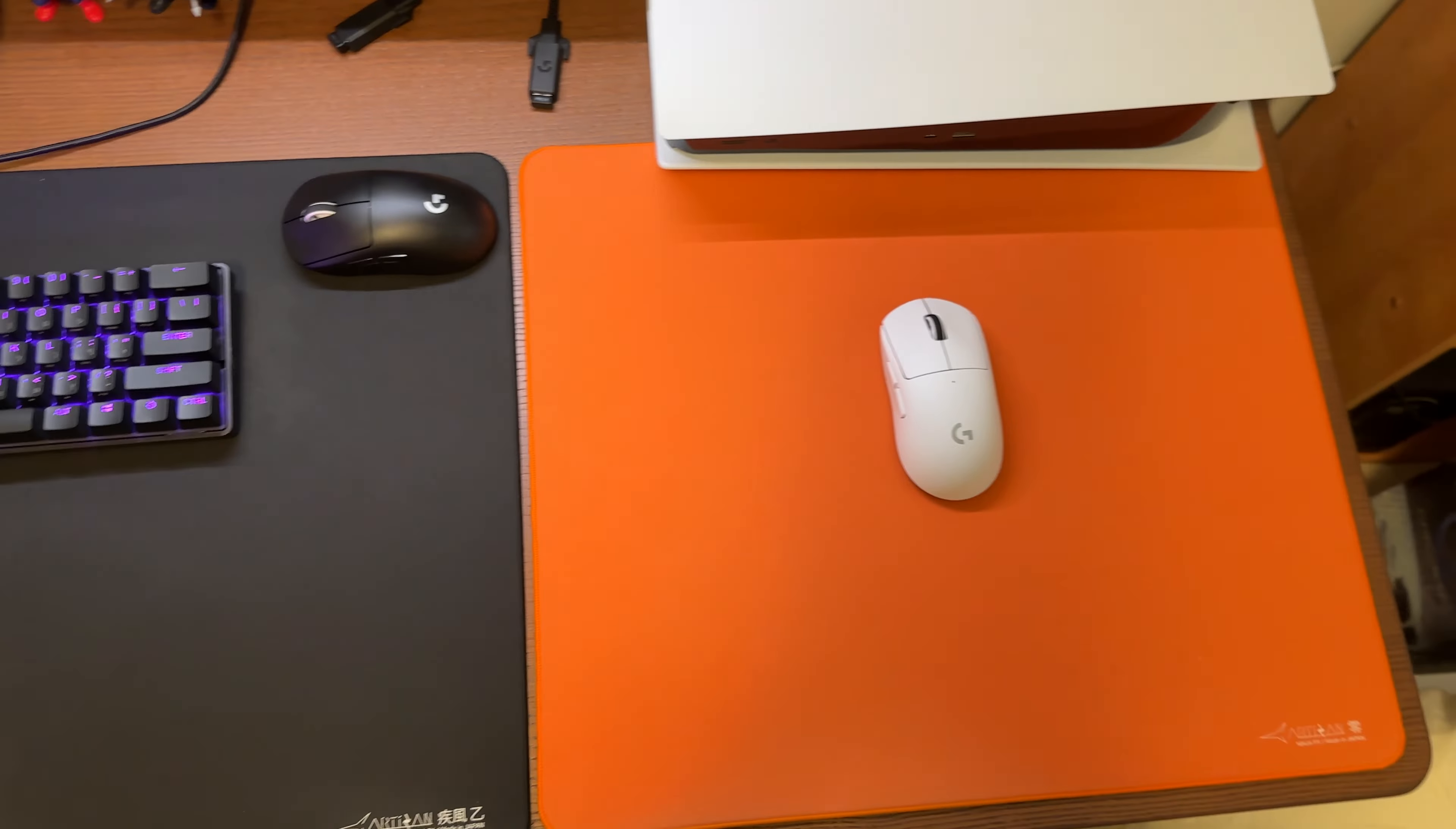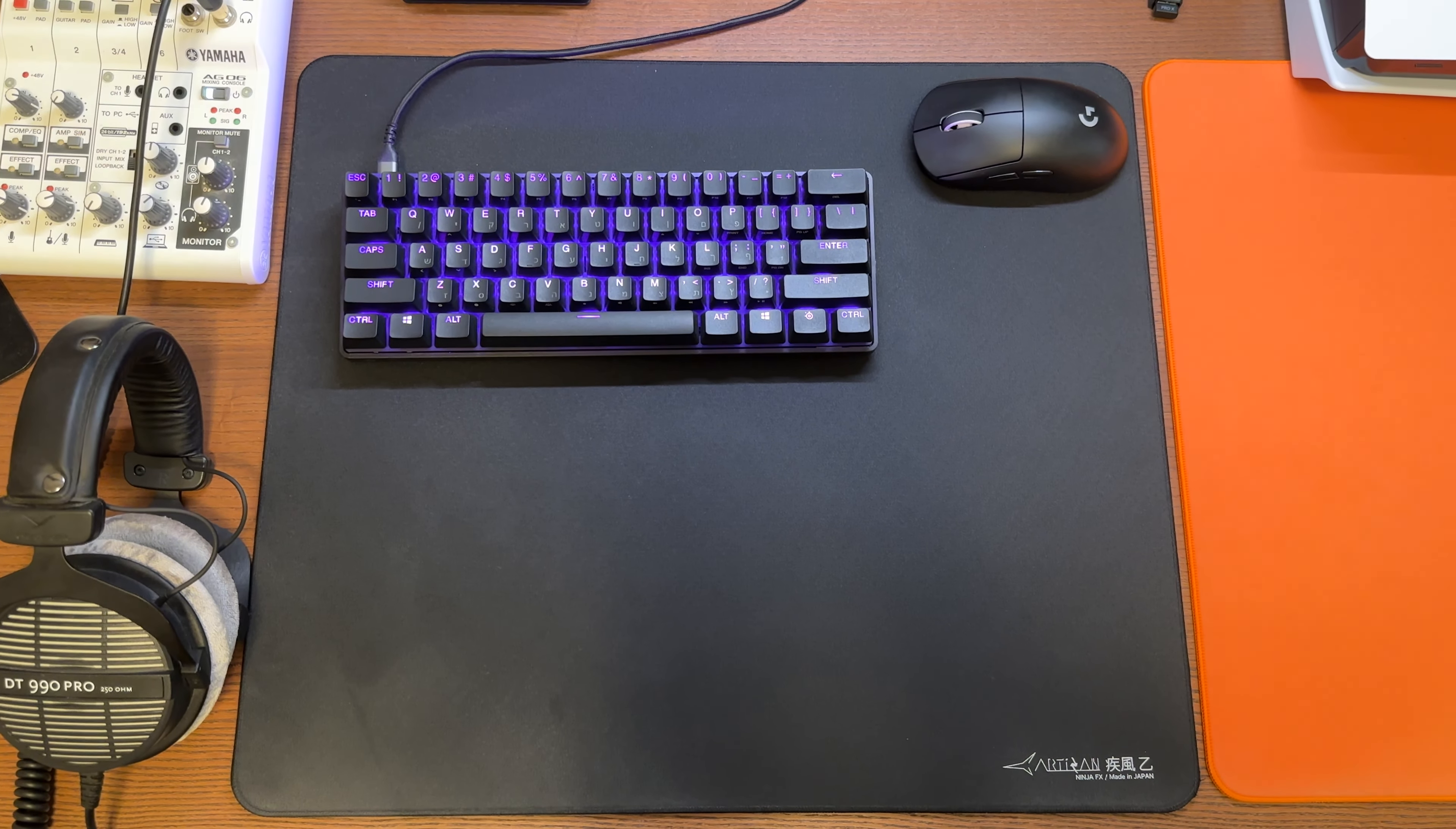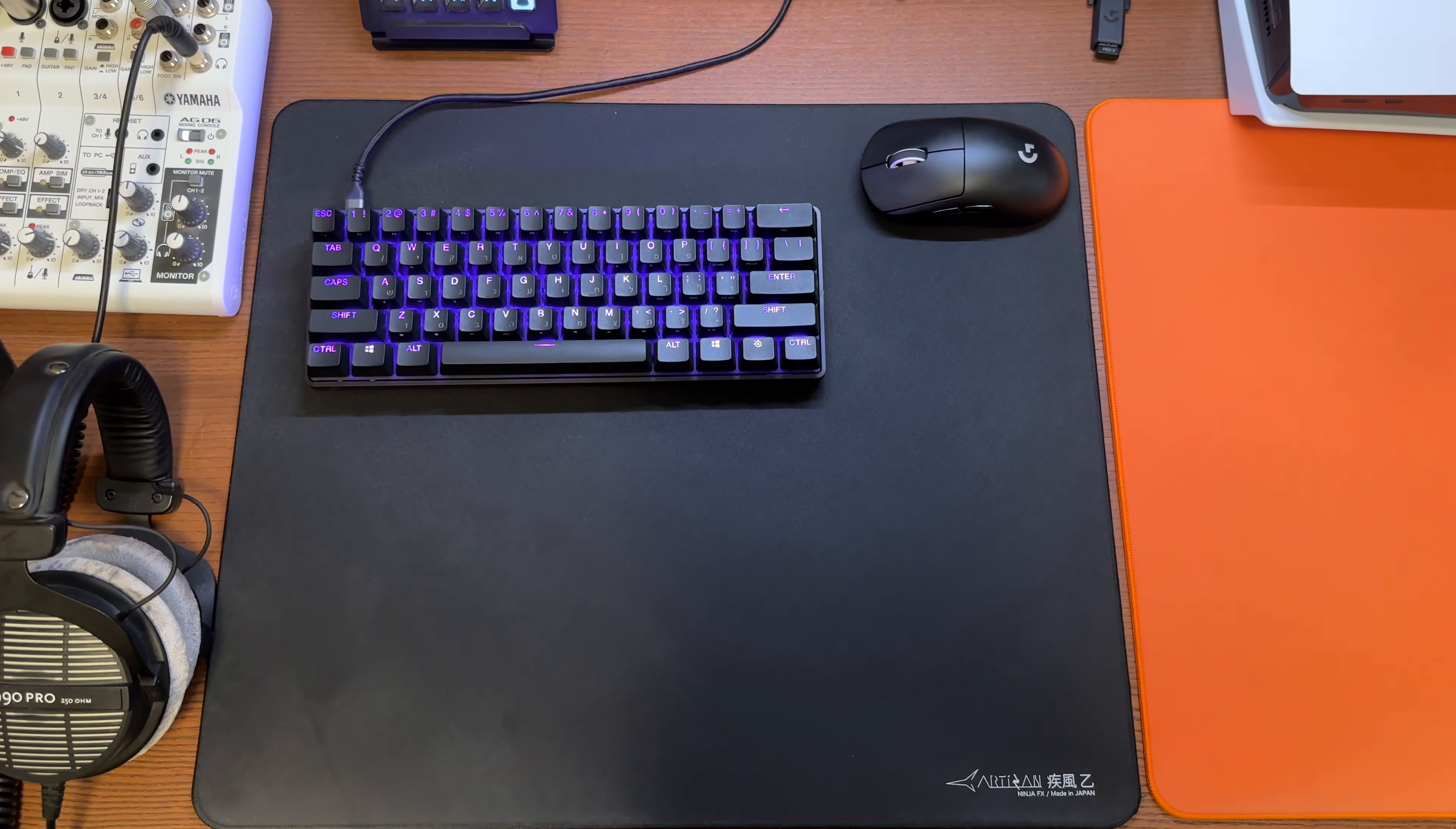This one is for the mouse and this one is for the keyboard. The second one is the Artisan Hayate Otsu in black. This is Mid XL. This one is Soft XL and this one is the Mid XL.